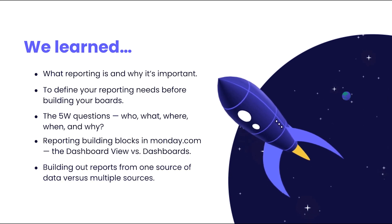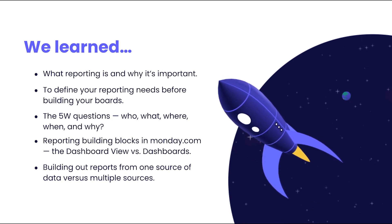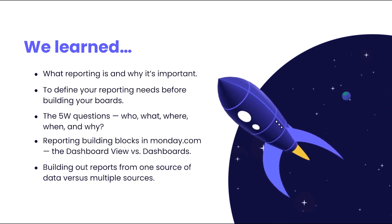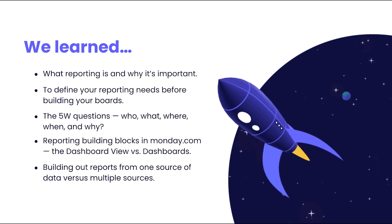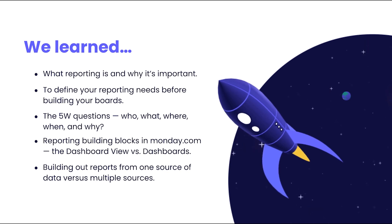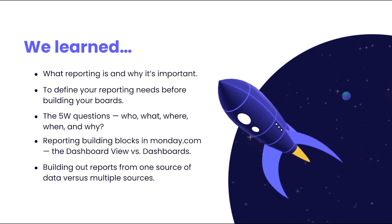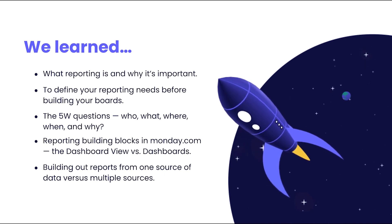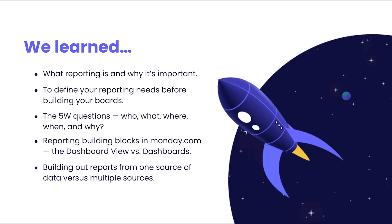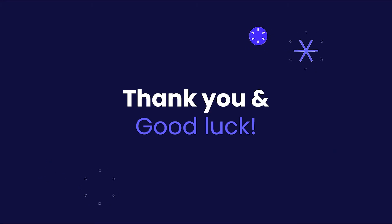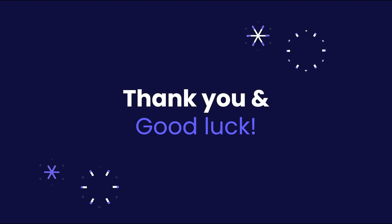And finally, we looked at the difference between building out reports using data from one board versus multiple boards. Now, go ahead and build your team an amazing dashboard and good luck!